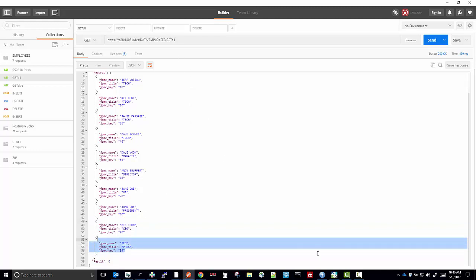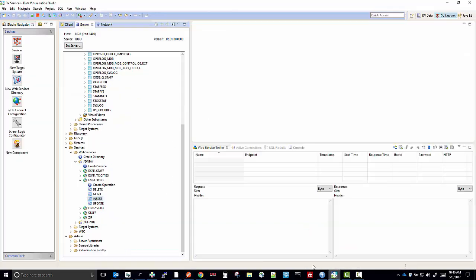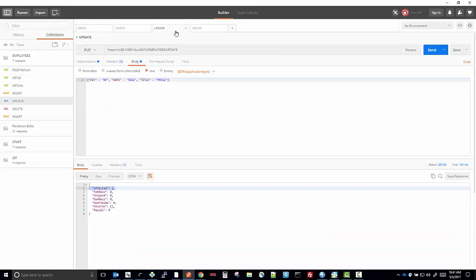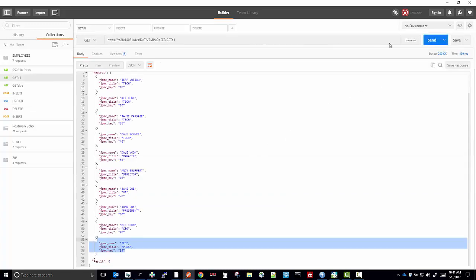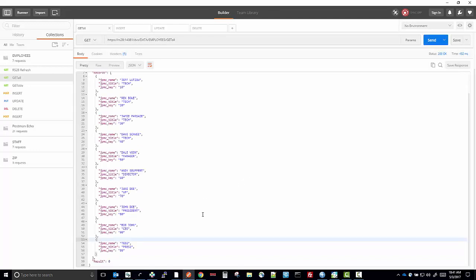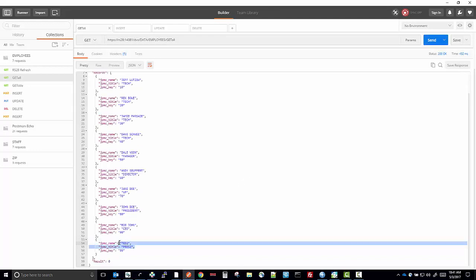You can also perform the update service, which would be a put. We can look at the JSON body and see that I'm going to update key 99 and change the name to Ted2 and the title to President2. If you run it, one row is affected. You can run the get all and you can see that the names have changed.